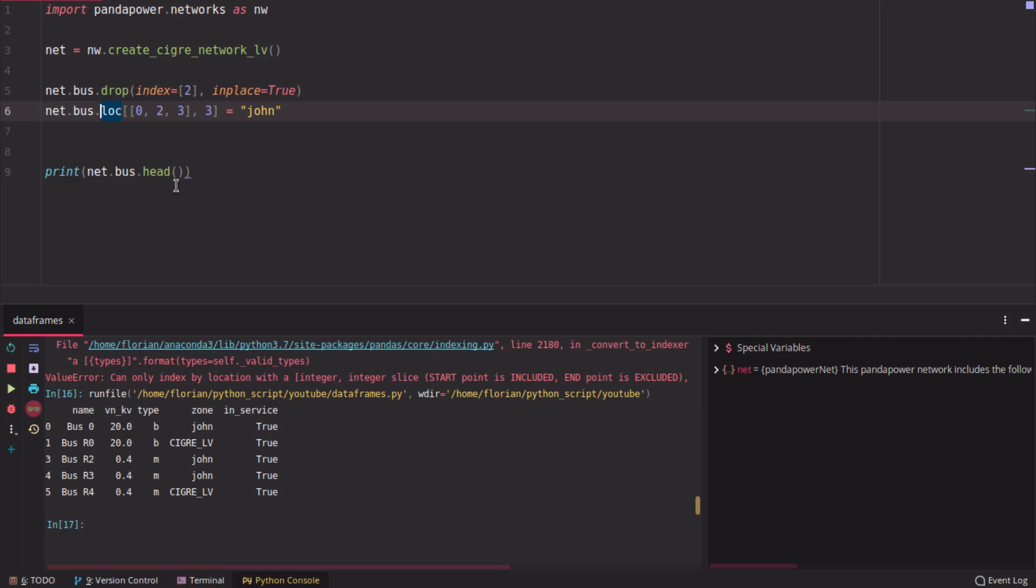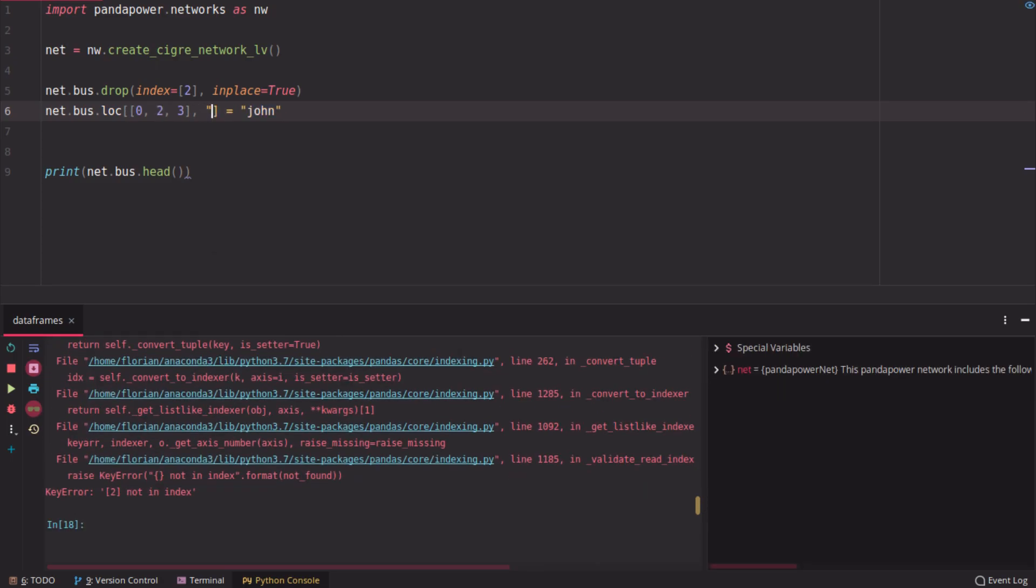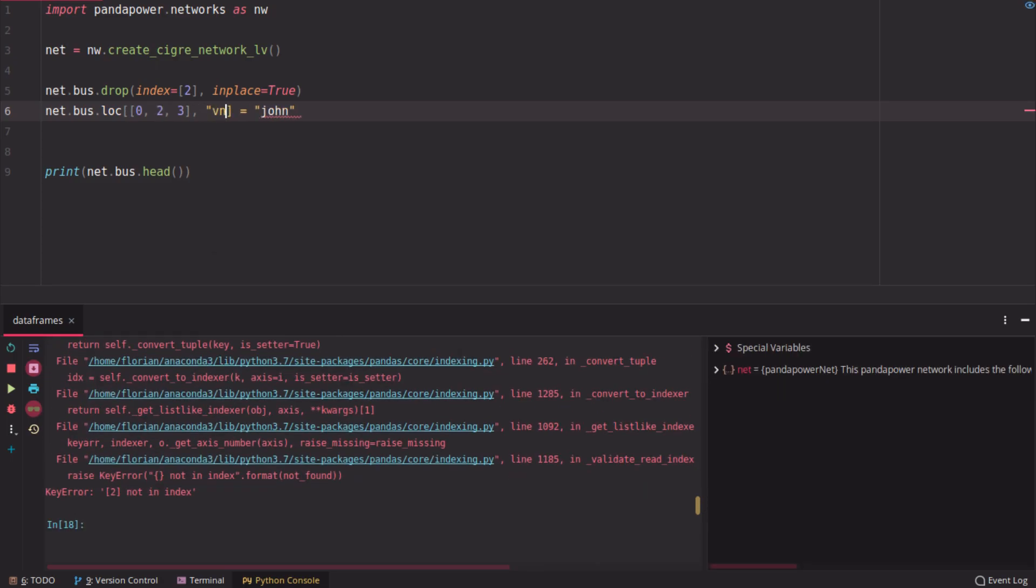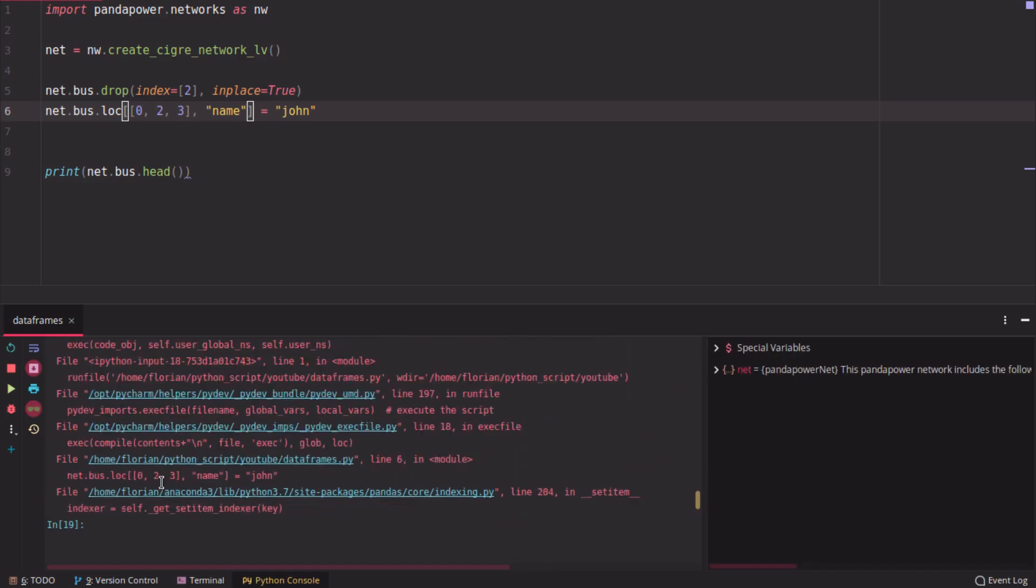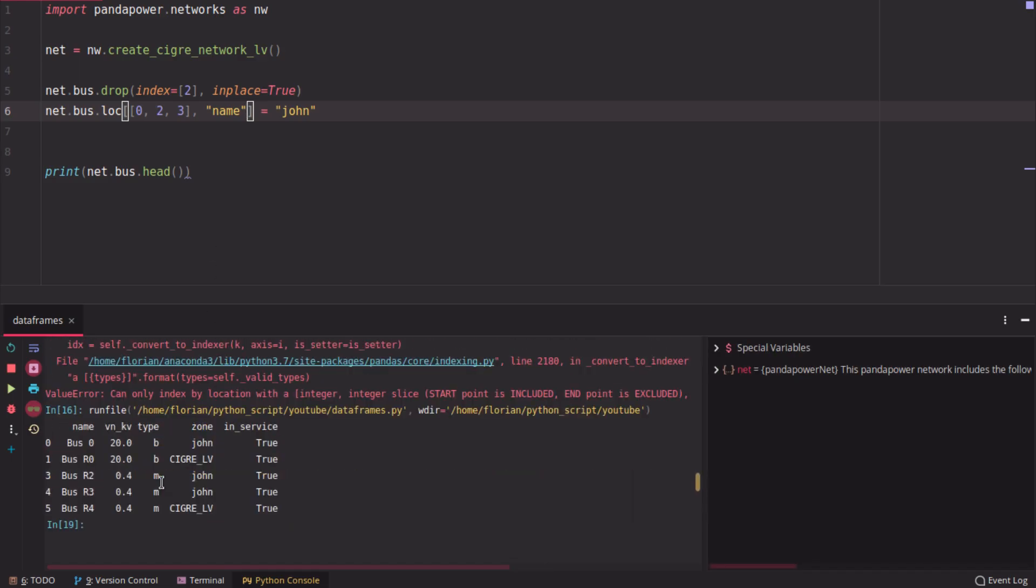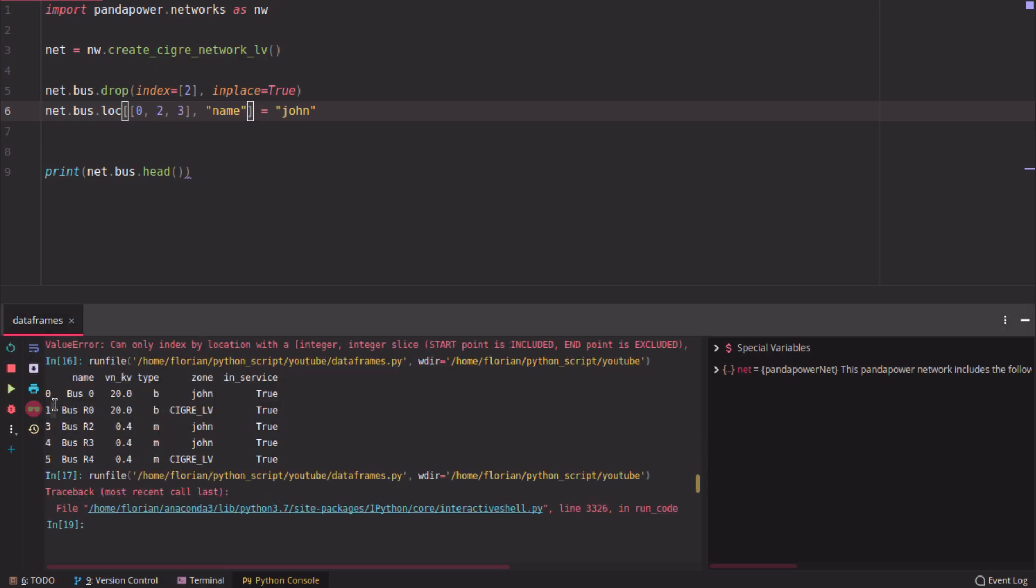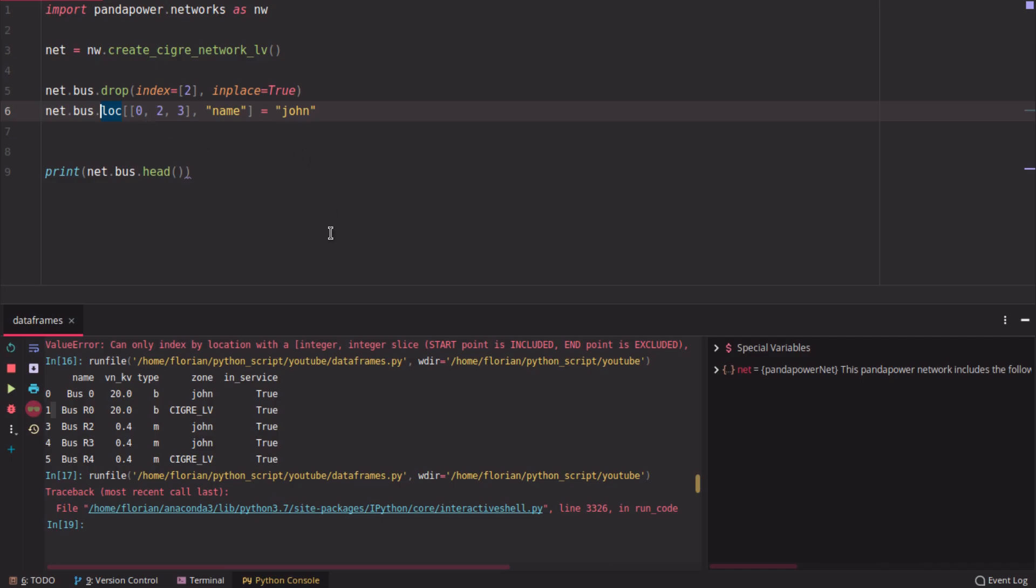If you would use loc now, it will give you an error because 2 is not in the index. So if you try that, you have to change this as well, name or whatever, it will say key error 2 is not in the index. So you have now produced an error because 2 is not in the index anymore. So this is how you use loc and iloc and what the difference is between those.